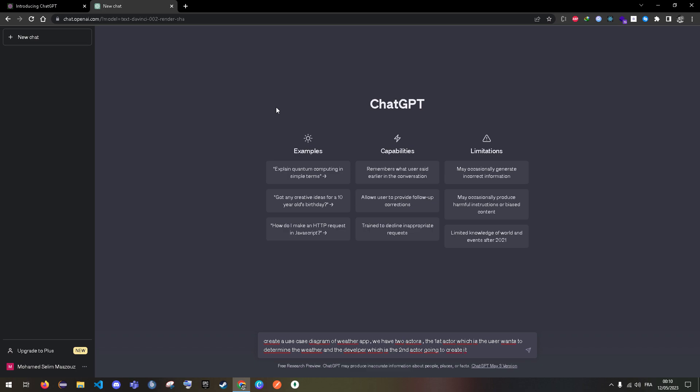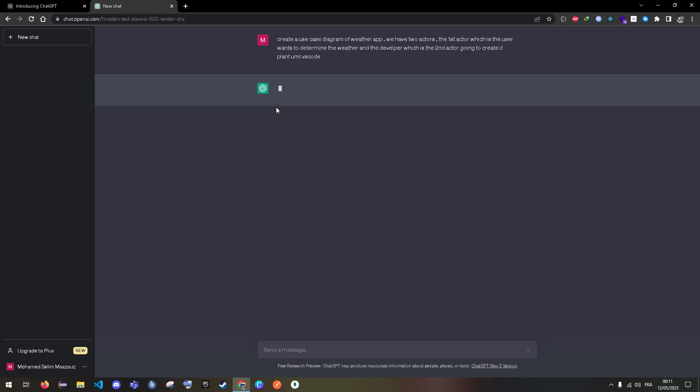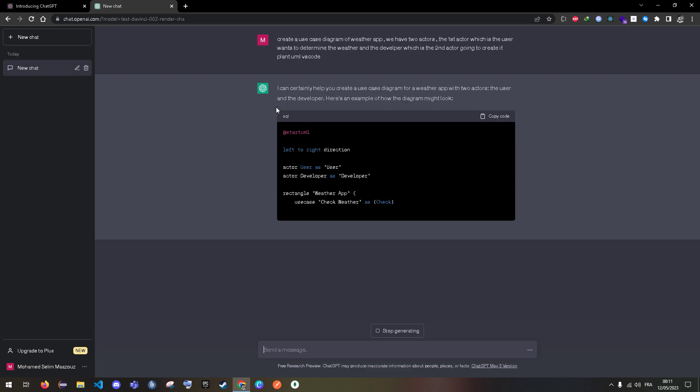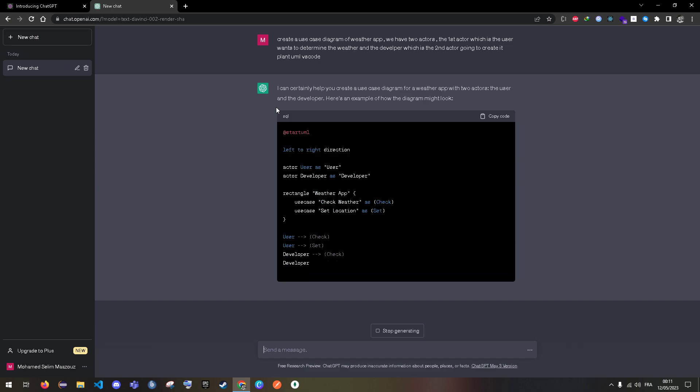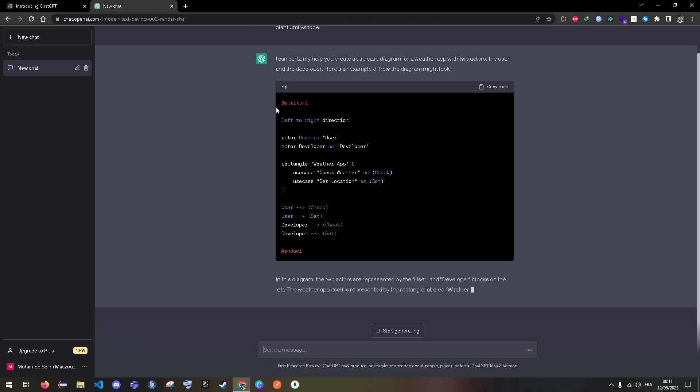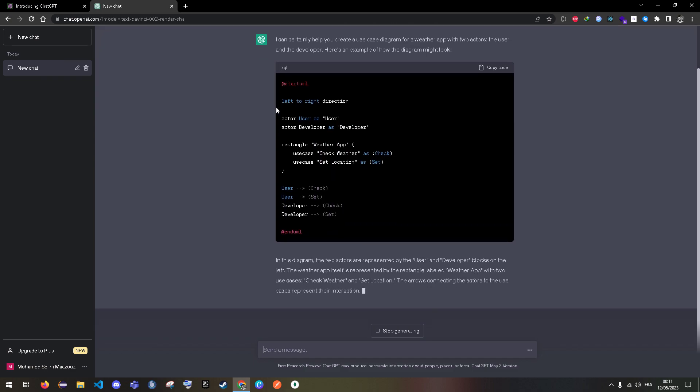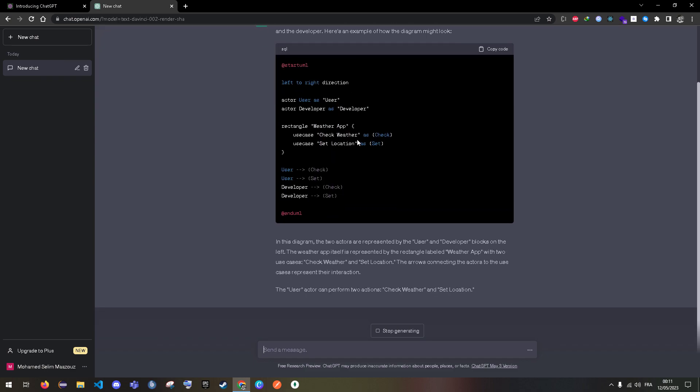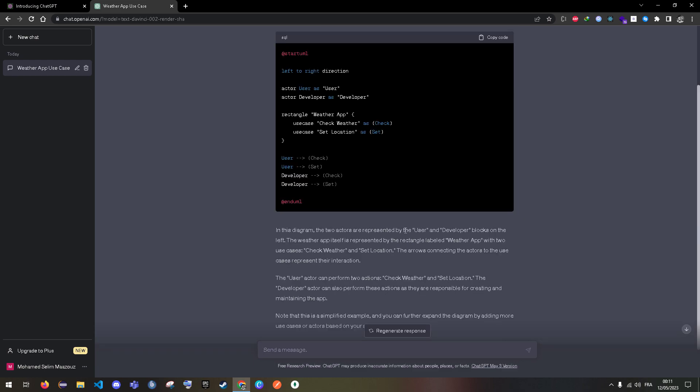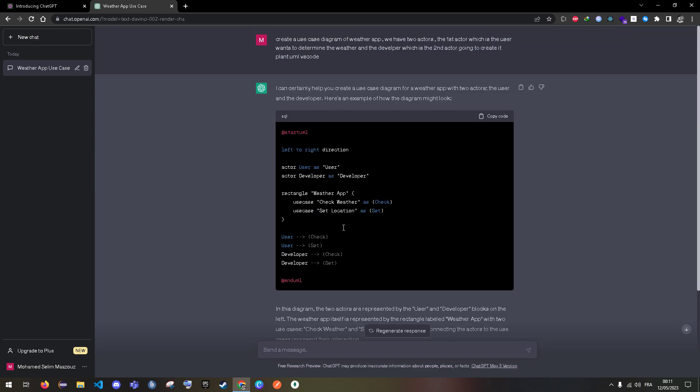The trigger word will be PlantUML VS Code. So it's going to create this code for us and it will determine in detail the user and the developer, which is the second actor. So we're going to copy this code.